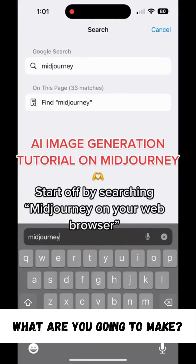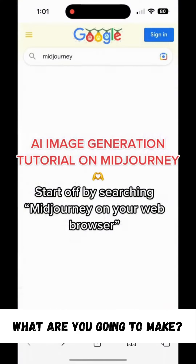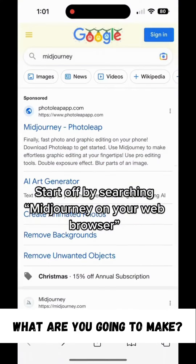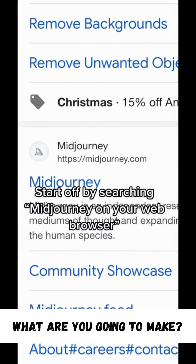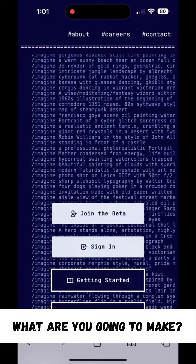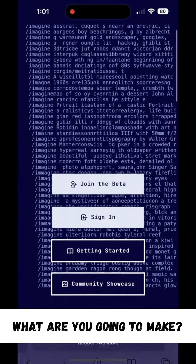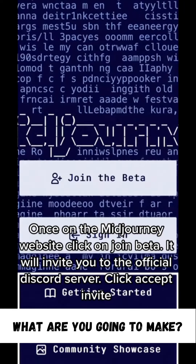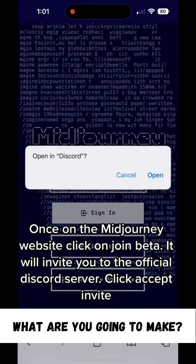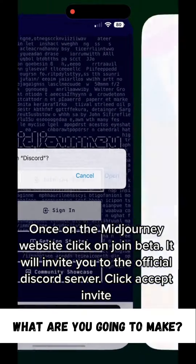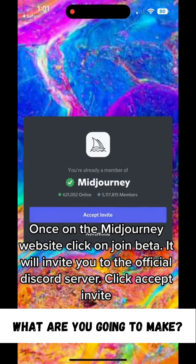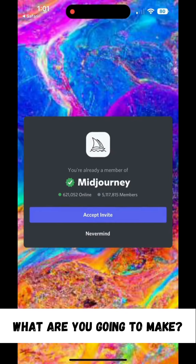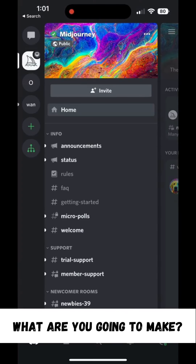Start off by searching Midjourney on your web browser. Once on the Midjourney website, click on Join Beta. It will invite you to the official Discord server. Click Accept Invite.